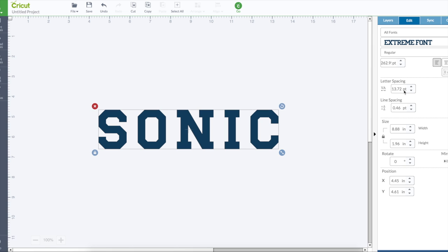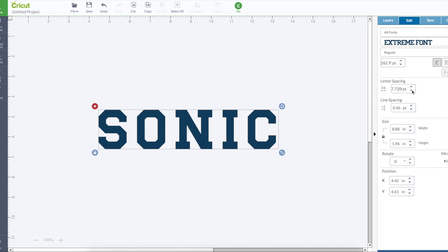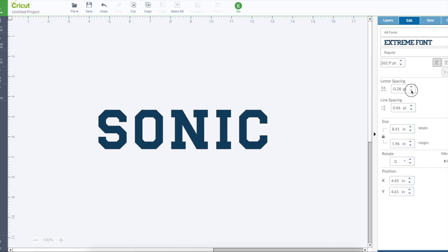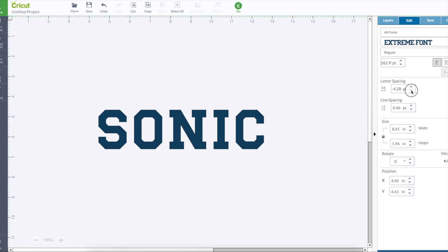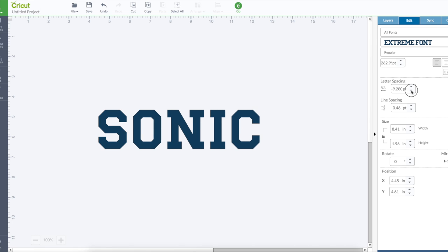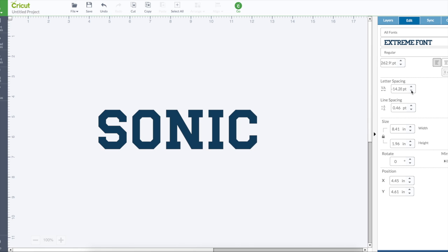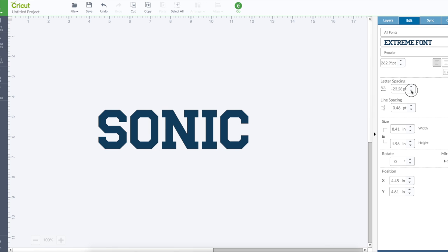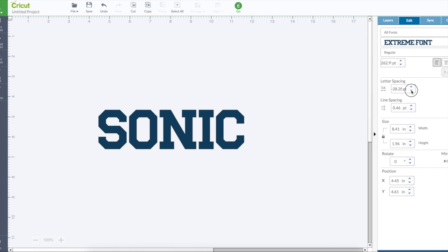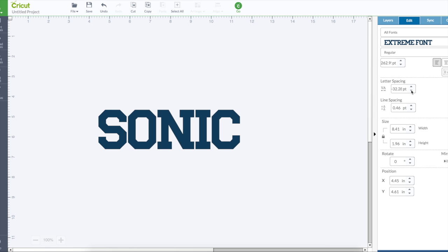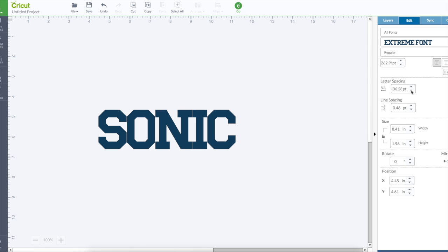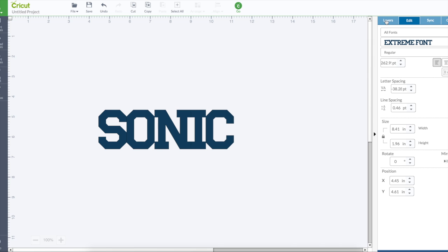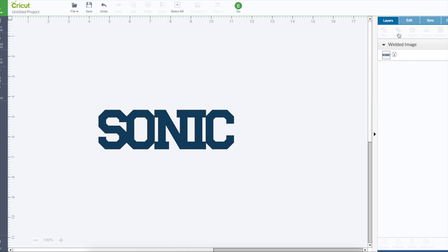I started with changing the letter spacing to get the letters touching so I can weld them together, and it should weld. So we'll go back to the layers and then choose weld. Yes, that welded nicely.